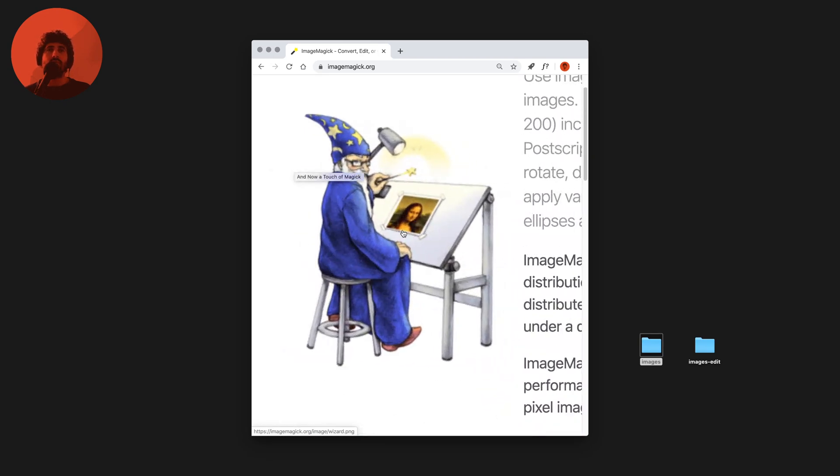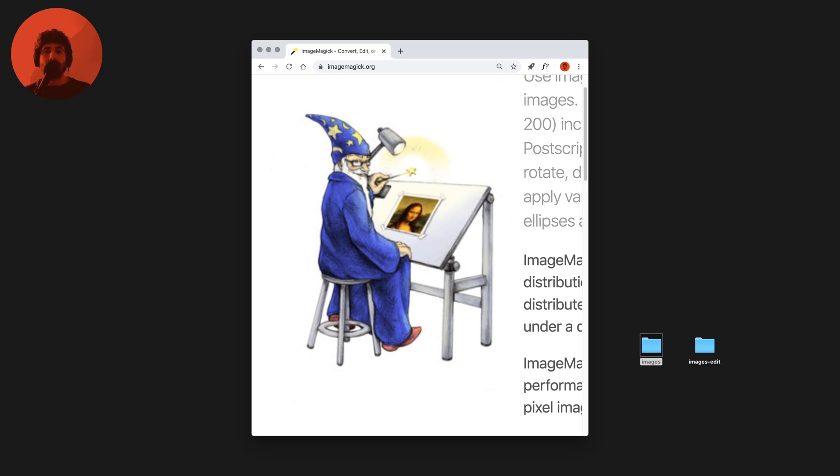This was just a video to explain a bit of how I use the Mogrify ImageMagick tool to automate some of my image processing workflows. I hope you like this video so I'll see you next time. Thanks so much for watching, bye!